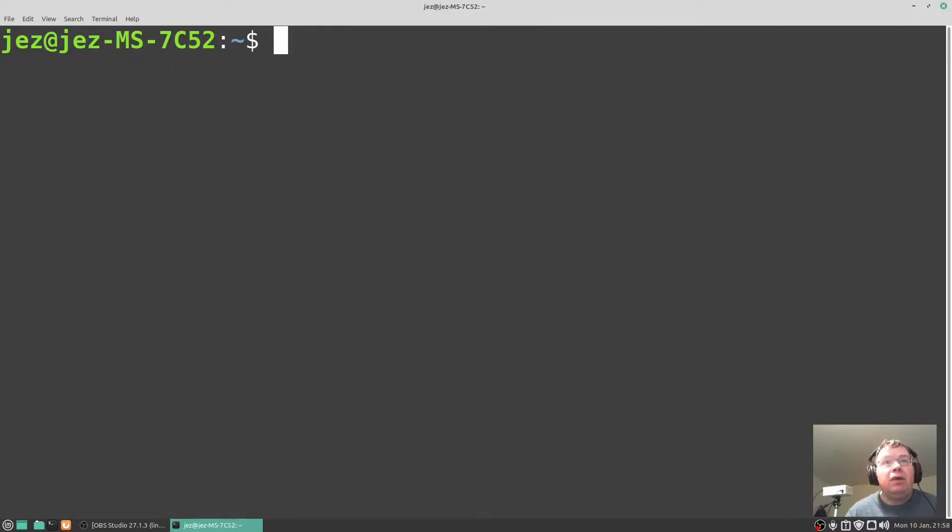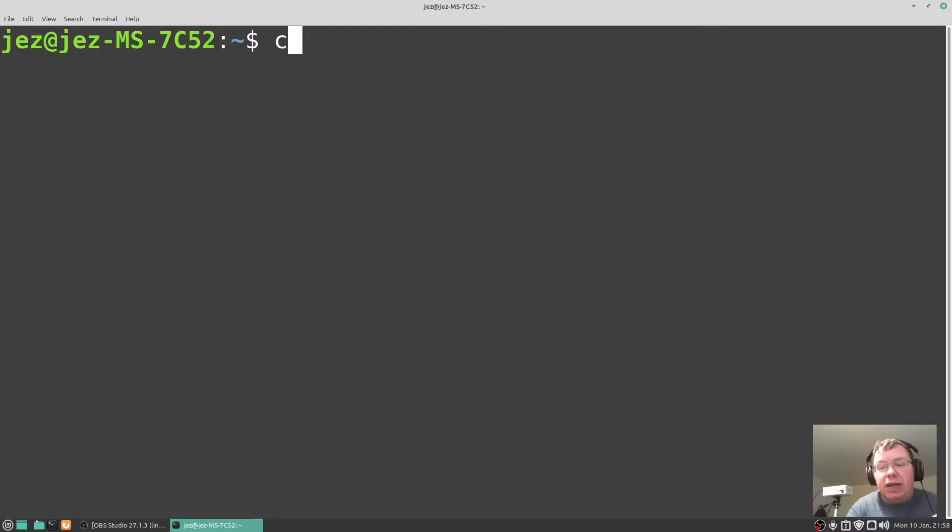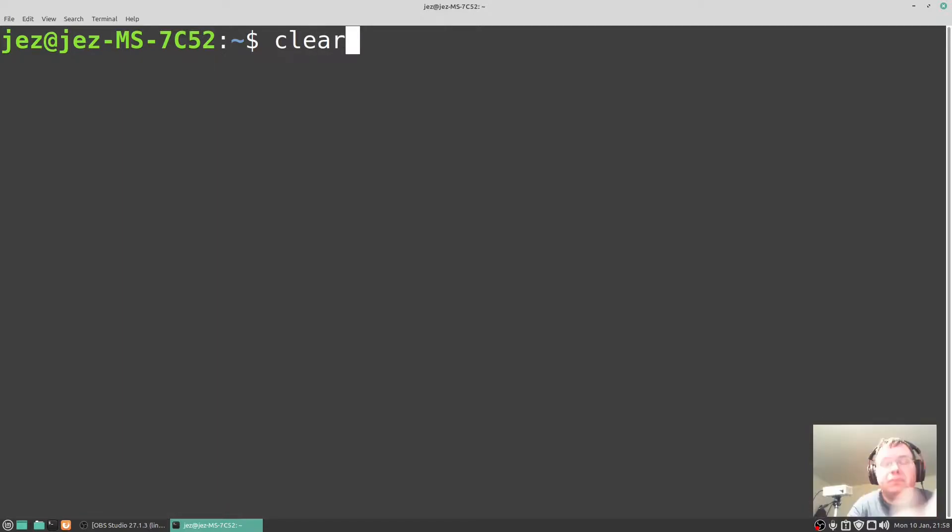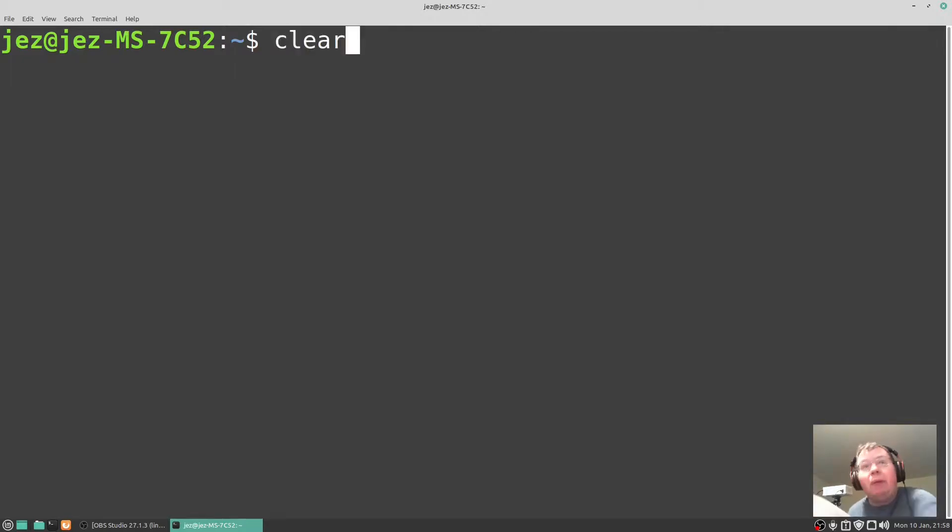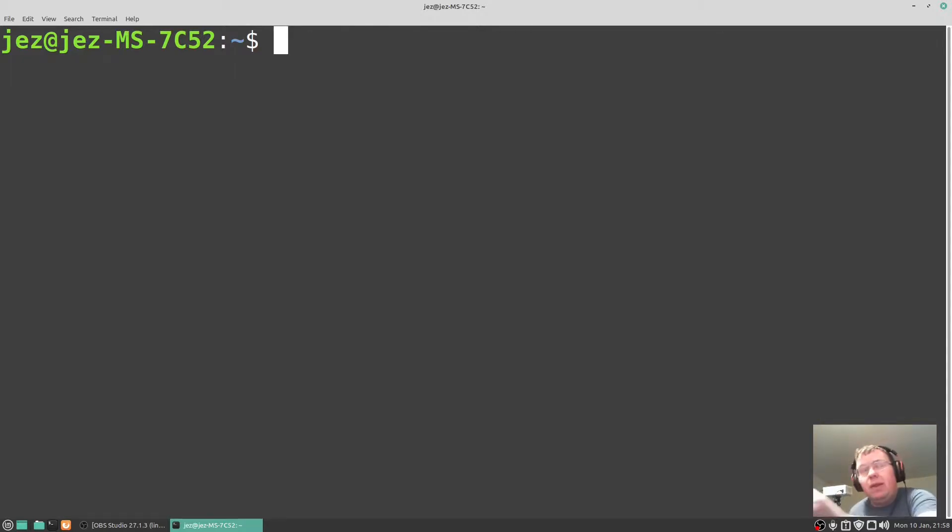Now the beauty about using the up and down is if I typed in say clear and press enter, it's going to clear our screen. Now rather than type clear out again, I can just press up from the previous command and press enter there.